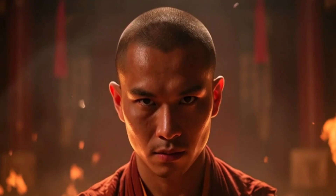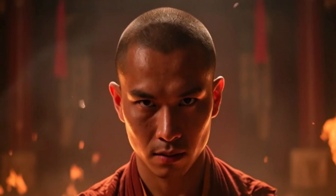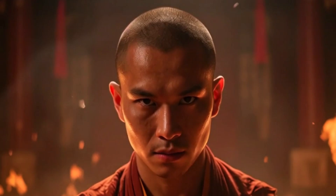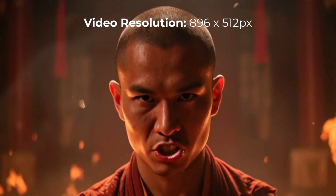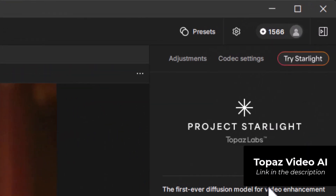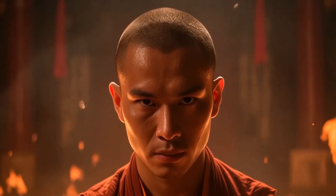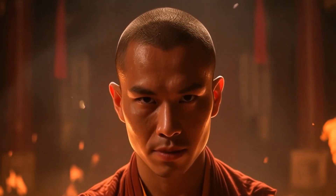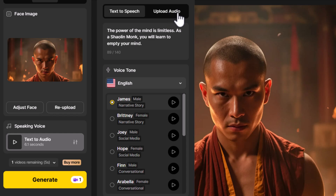Clicking generate produces the video: 'The power of the mind is limitless. As a Shaolin monk, you will learn to empty your mind.' Despite the background not really moving and only the character's mouth animating, it was pretty natural. The resolution is only 896 by 512, so I took it into Topaz Video AI, used Starlight to upscale it to a 1080p render. Until higher resolution is natively available, you can upscale externally.